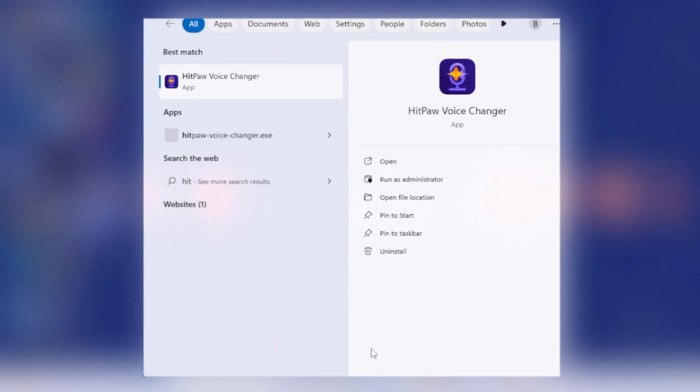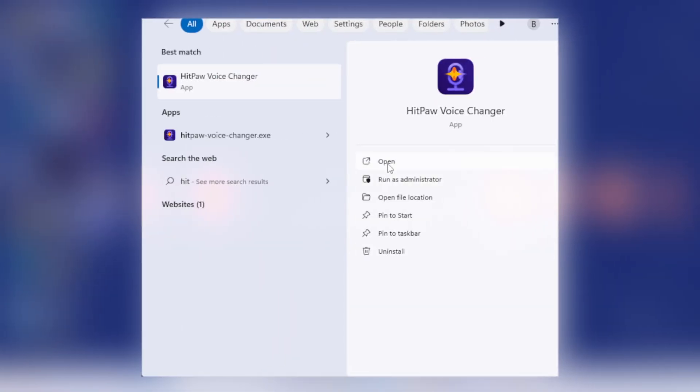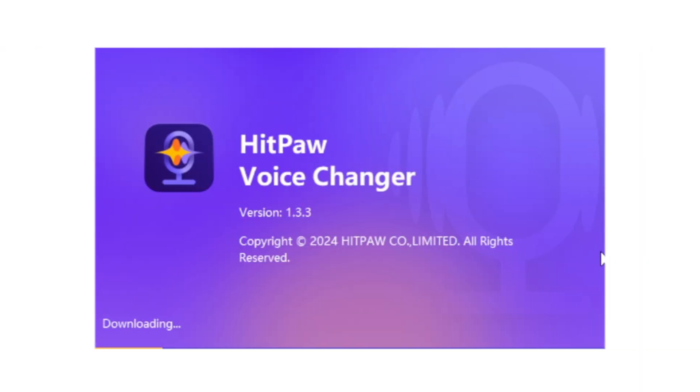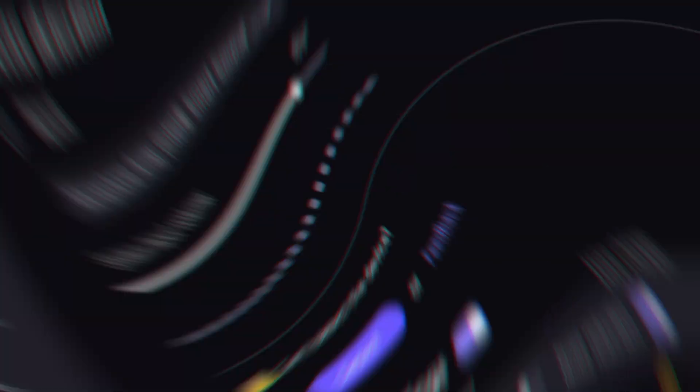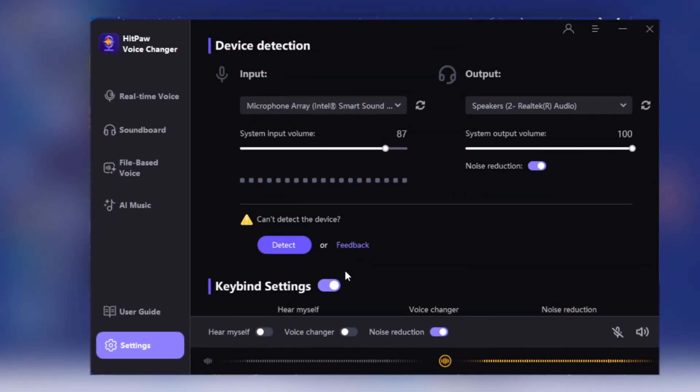It will be downloaded in a few seconds. Once downloaded, click on setup. I've already installed it on my computer and will open it now. After opening HitPaw Voice Changer, go to settings and click on Detect to automatically identify your microphone.